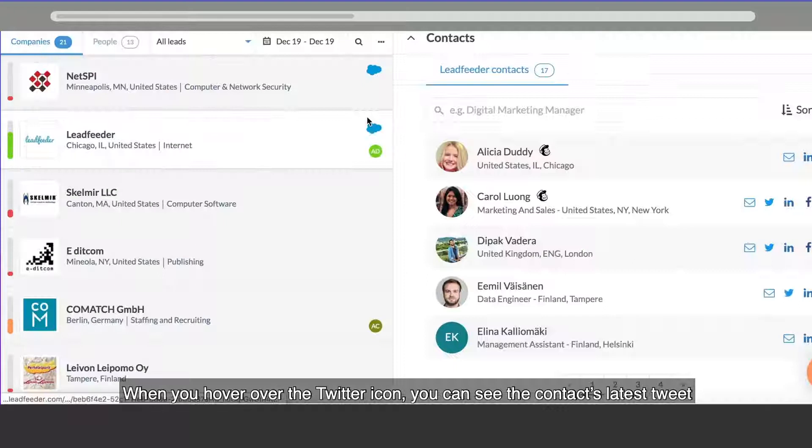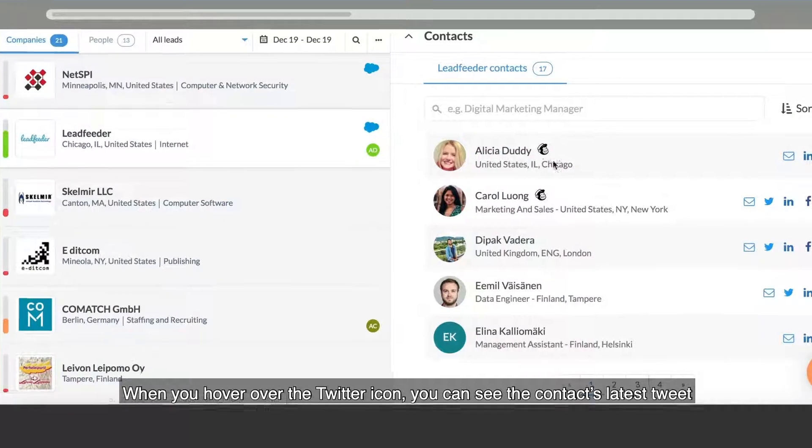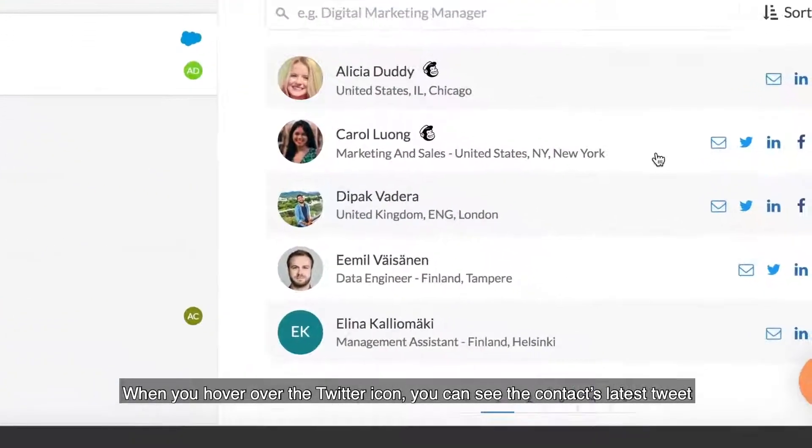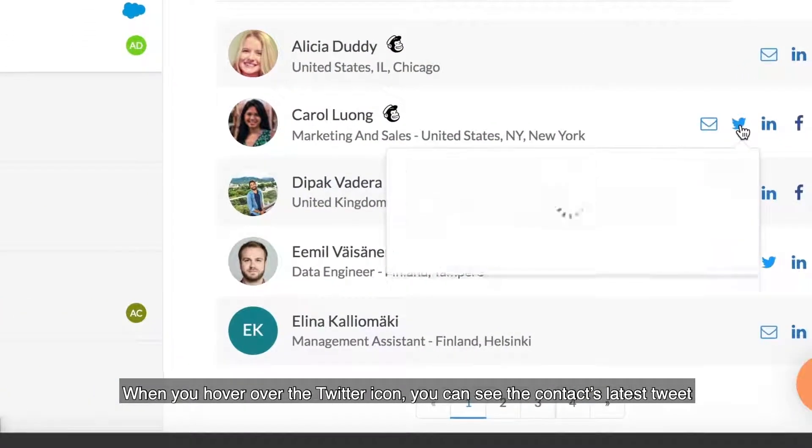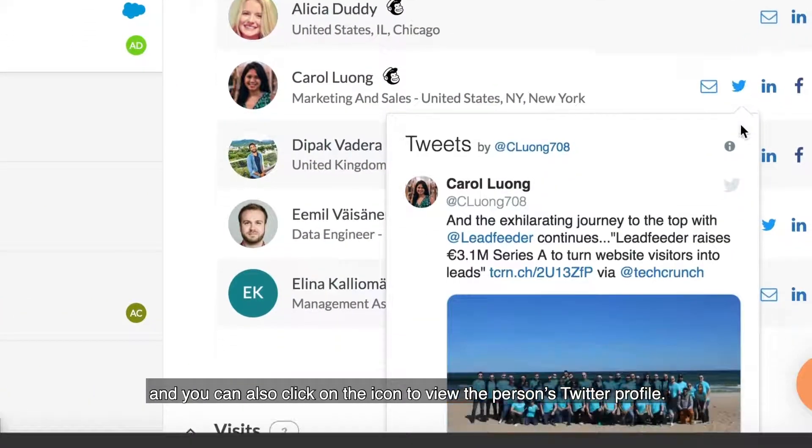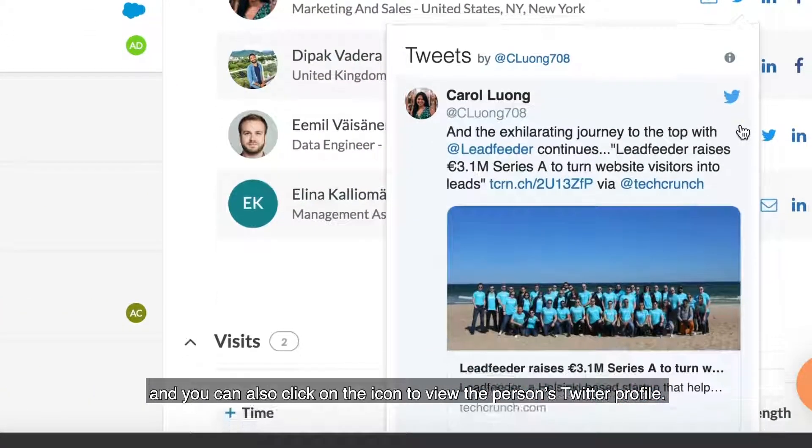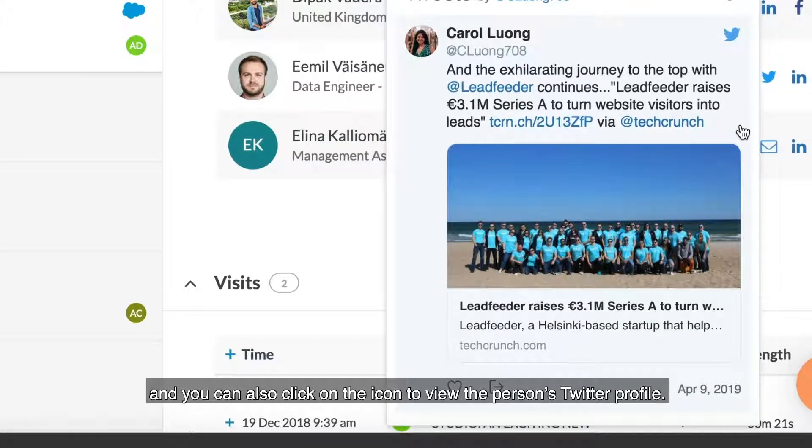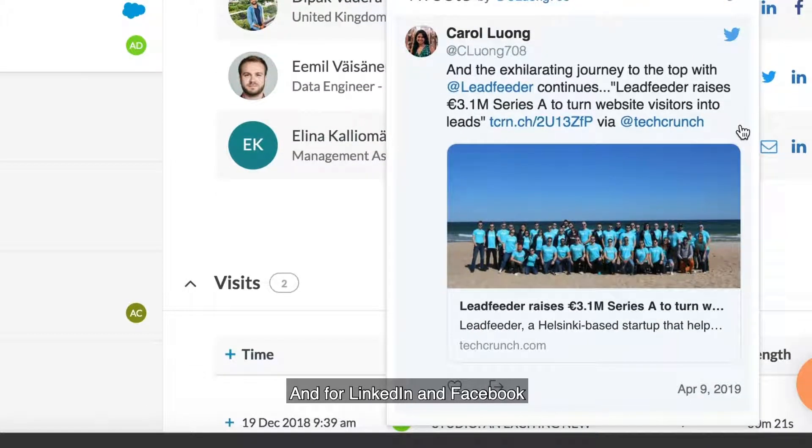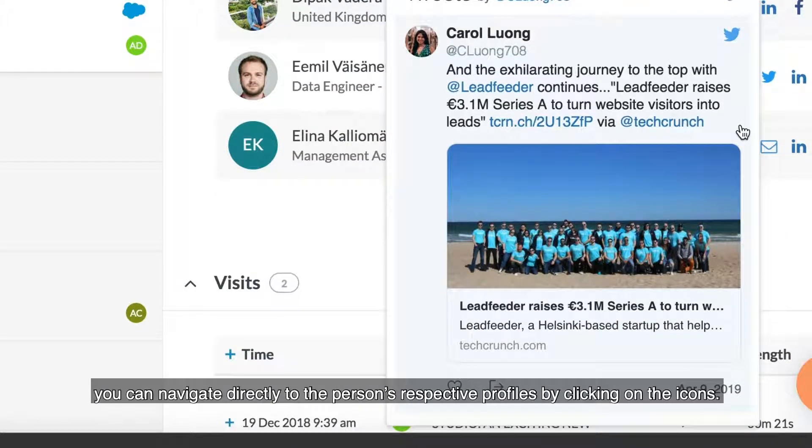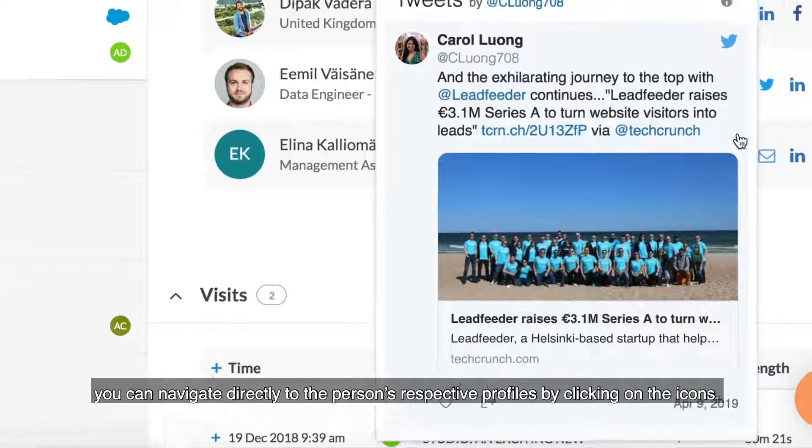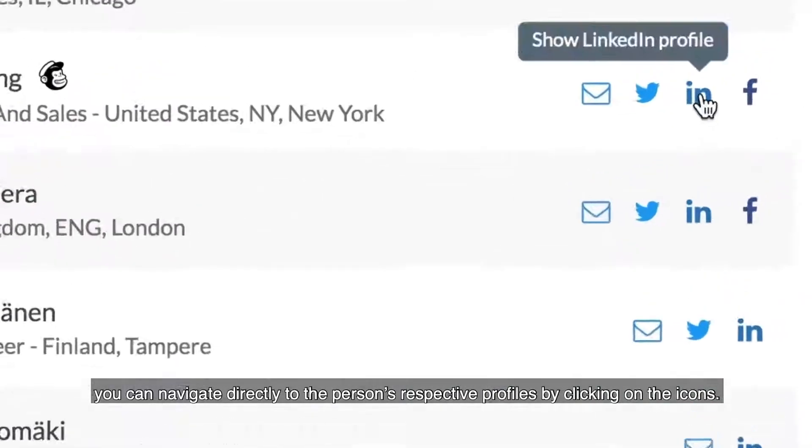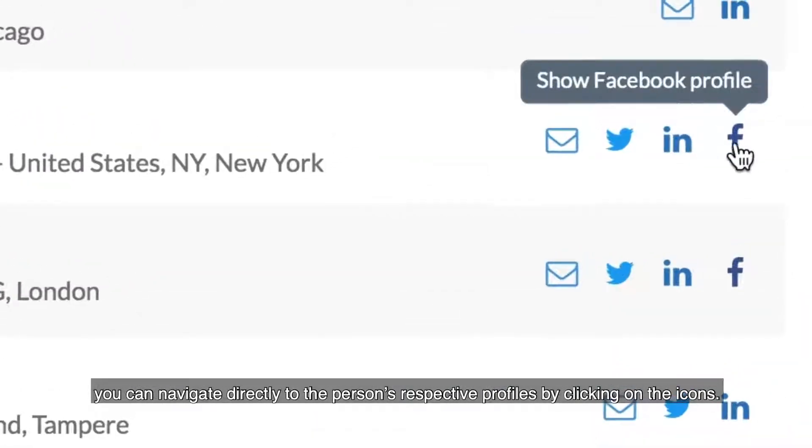When you hover over the Twitter icon, you can see the contact's latest tweet, and you can also click on the icon to view the person's Twitter profile. And for LinkedIn and Facebook, you can navigate directly to the person's respective profiles by clicking on the icons.